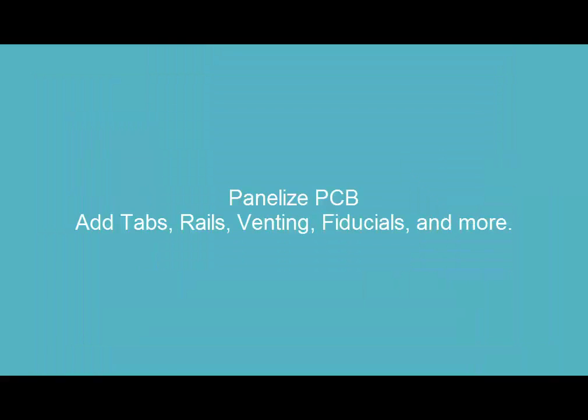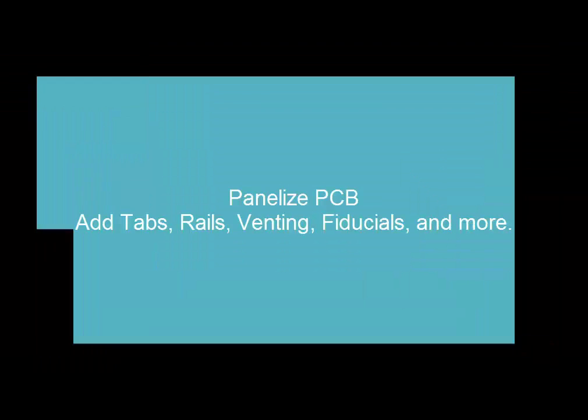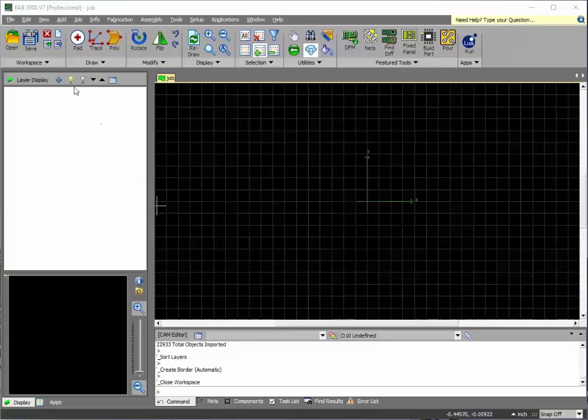In this tutorial, we'll show you how to panelize a PCB and have it ready for manufacturing.